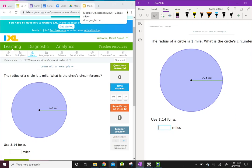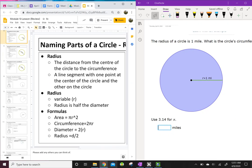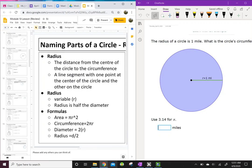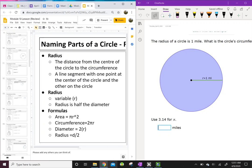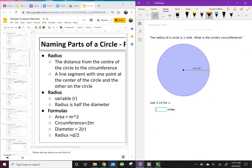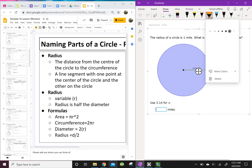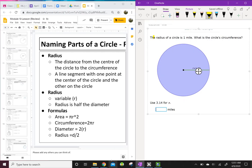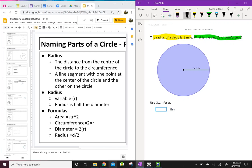Have your formulas open right here. What you're looking for: this problem tells us the radius is one mile and it wants us to find the circumference. So you look at those formulas and find the one that has both radius and circumference — circumference equals 2π times the radius.